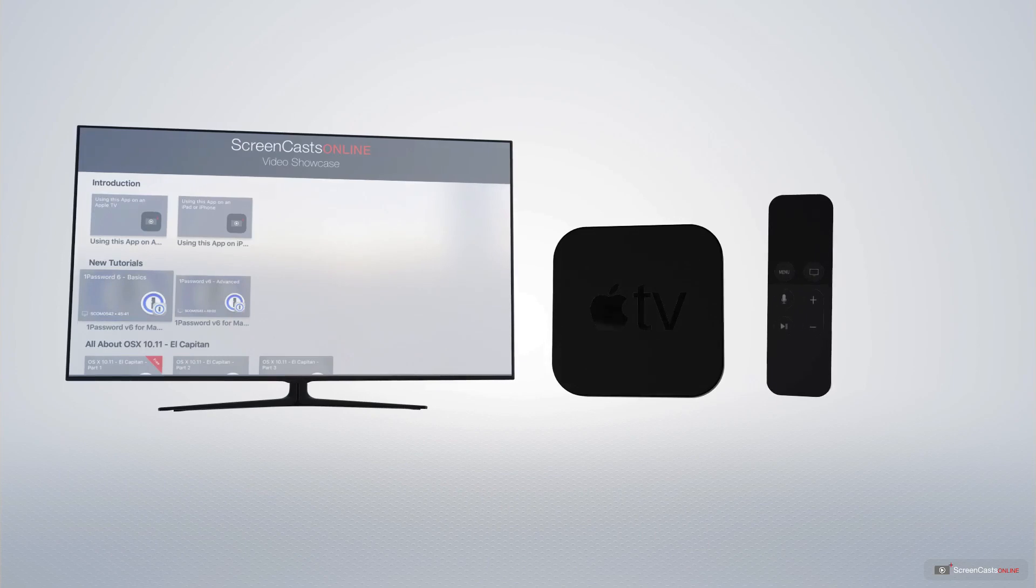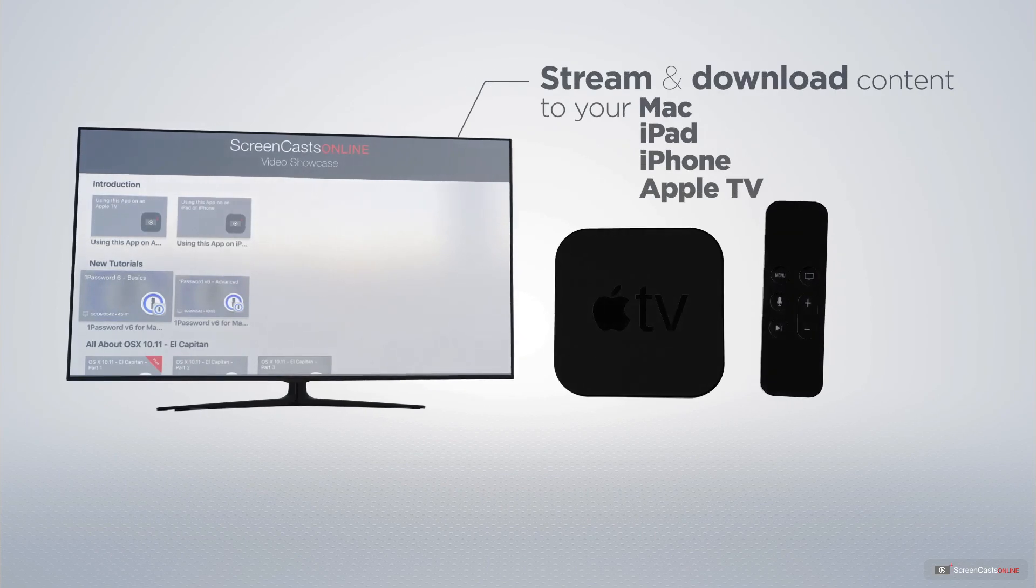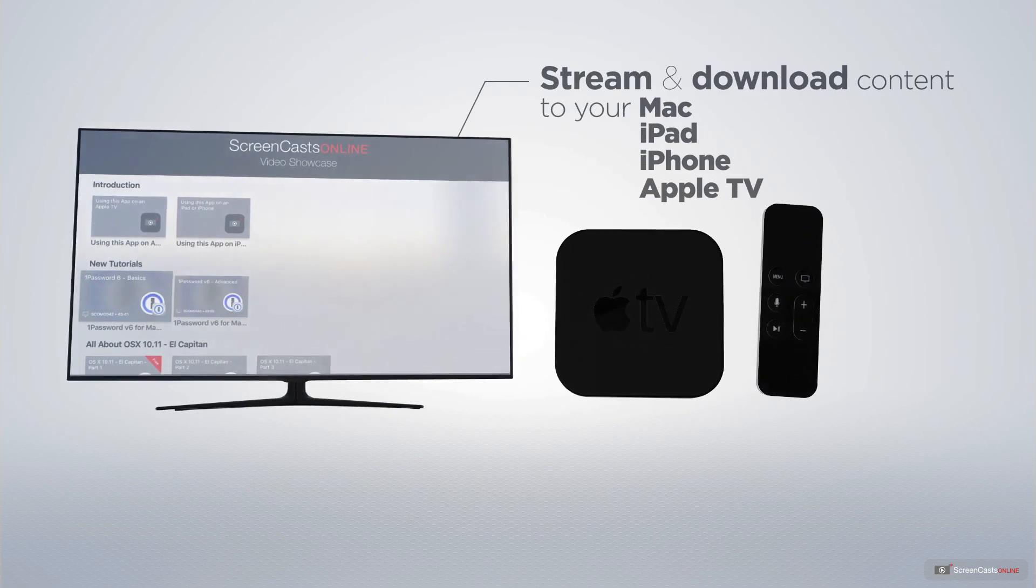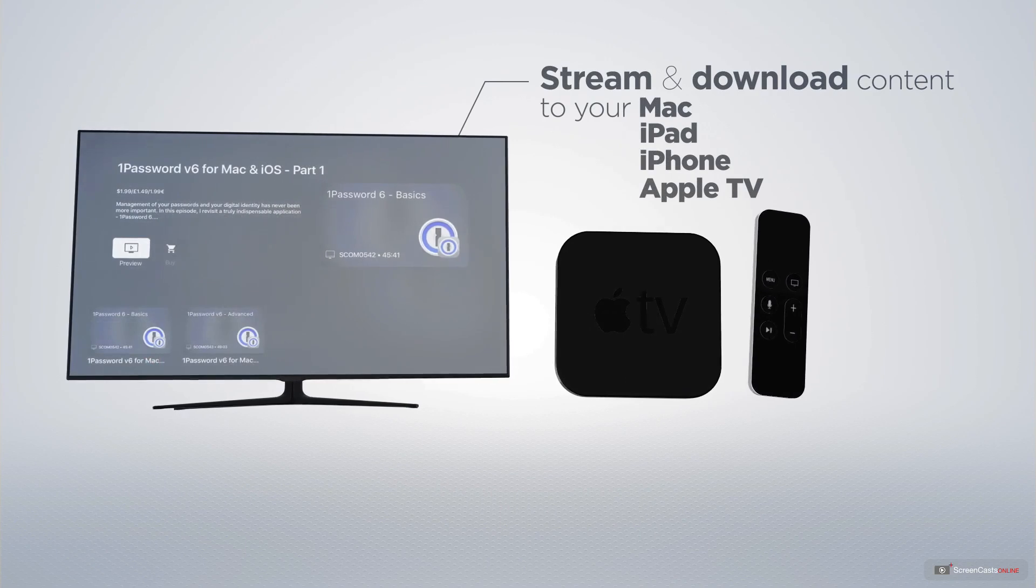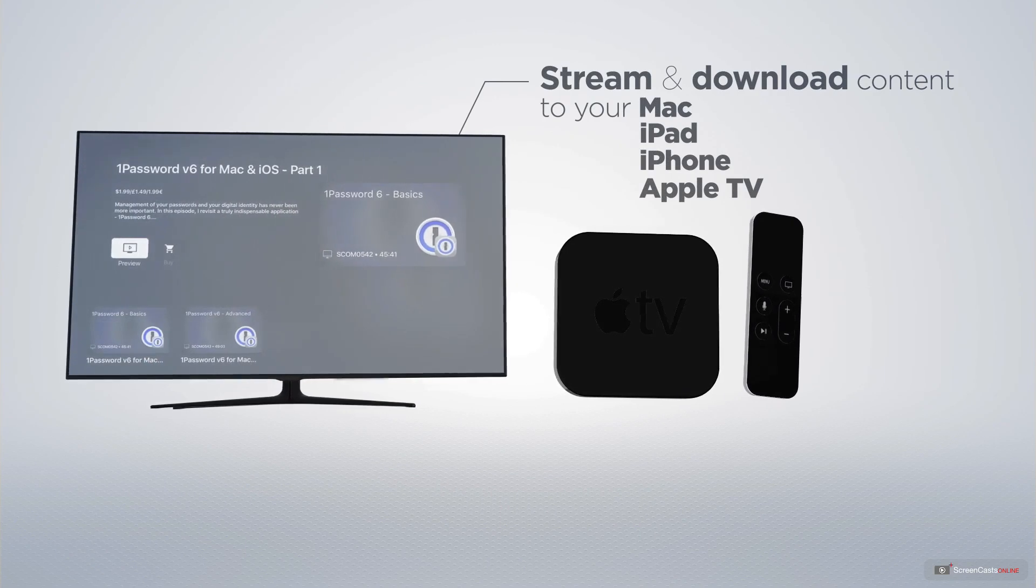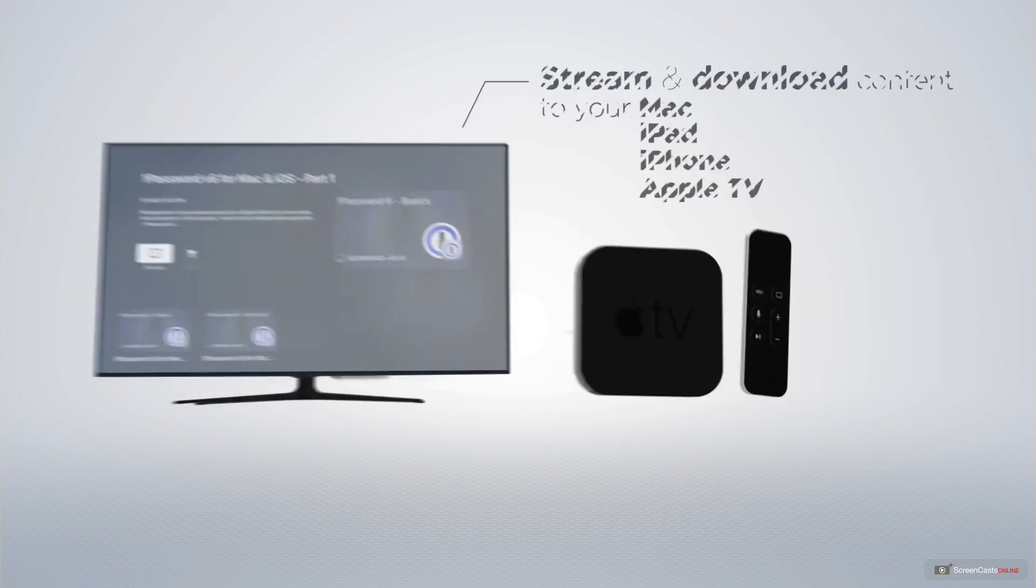You can stream and download all of our videos on your Mac, iPad and iPhone and even your Apple TV using the members only ScreenCastsOnline Apple TV app.